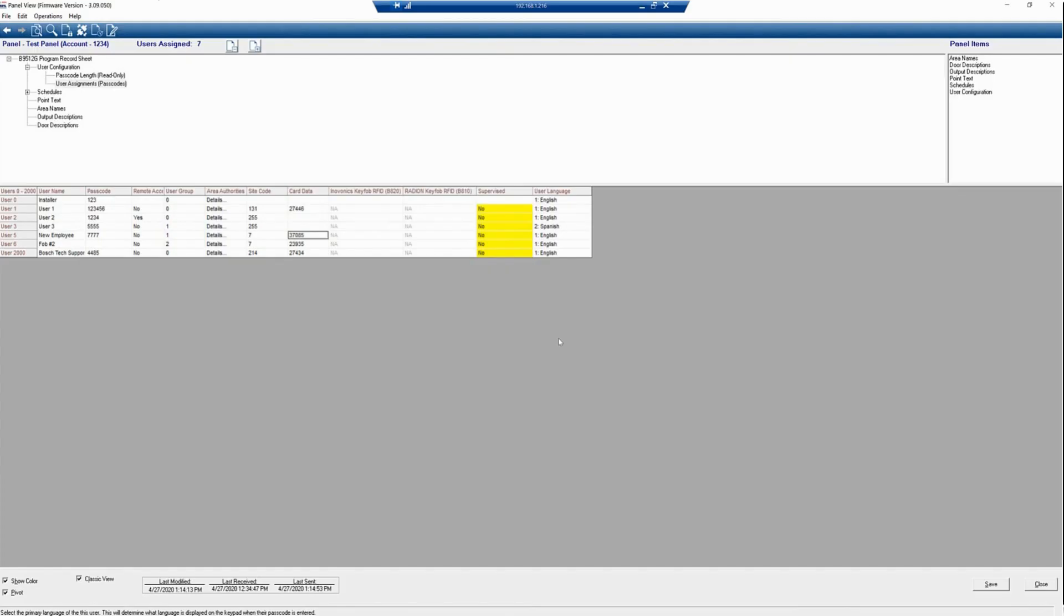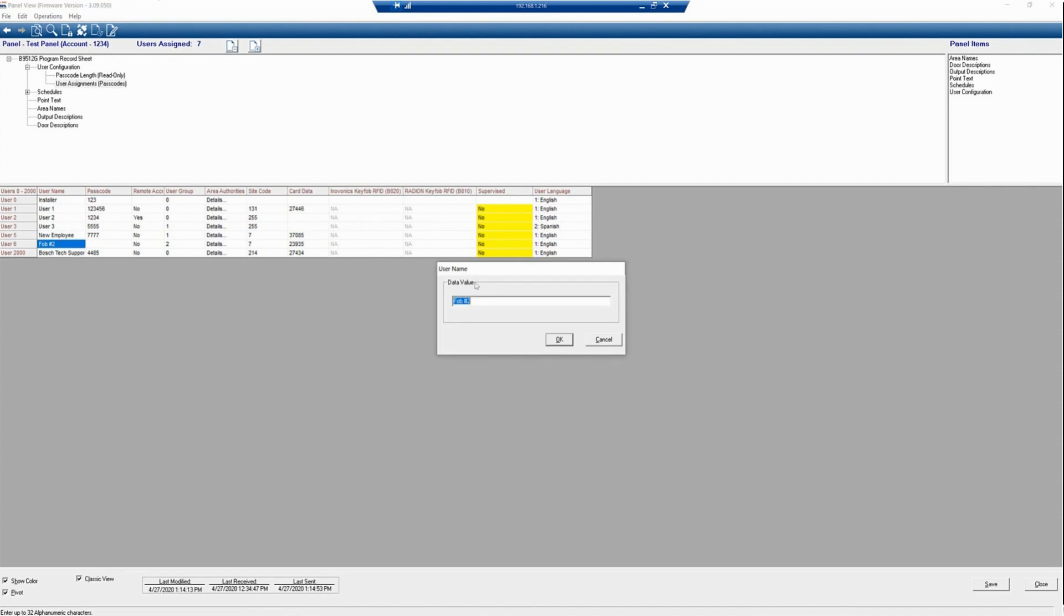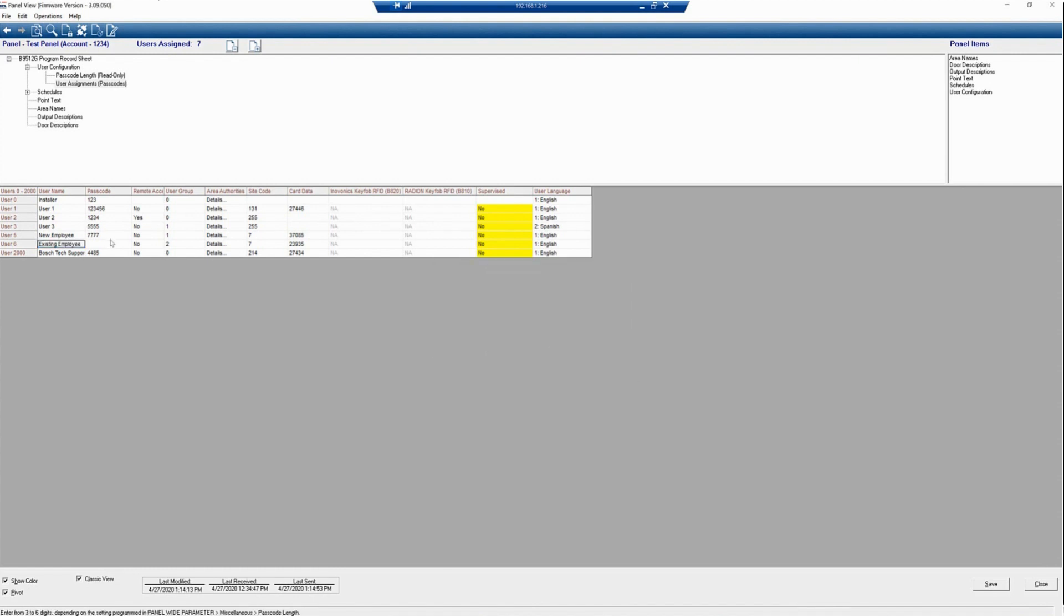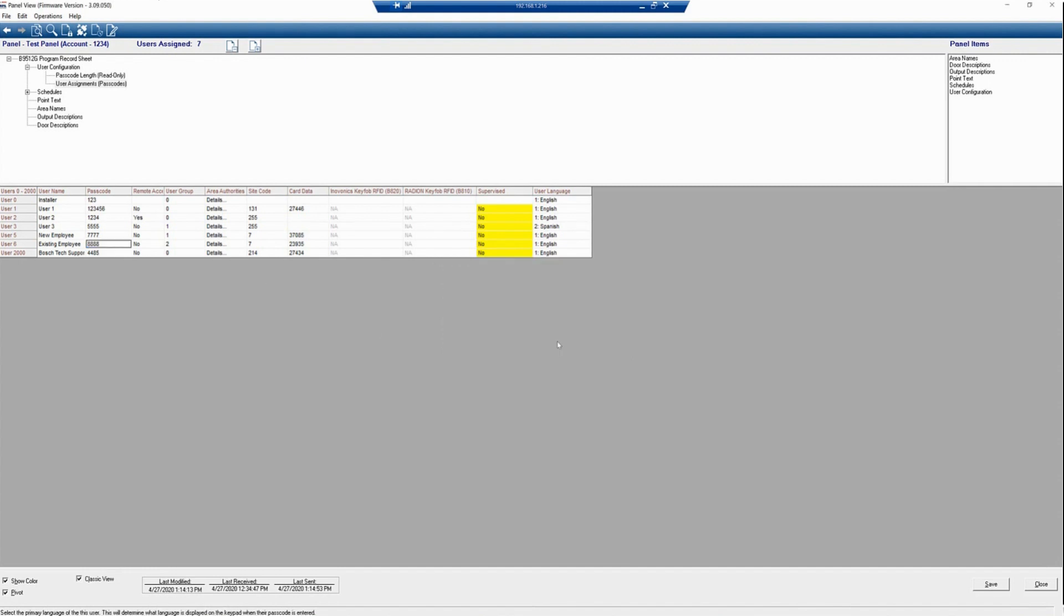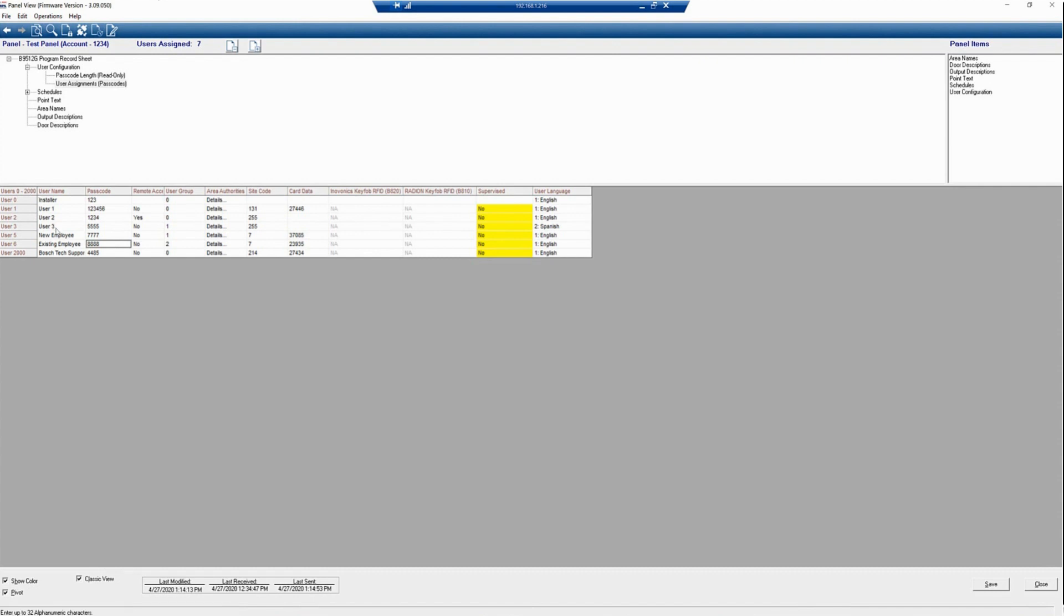Next, we will edit a user. User 6, I have labeled as FOB number 2, and I want to give that FOB now a username for an employee. So here, I'm going to add that as Existing Employee. This employee, as well, I would like to give a passcode for arming and disarming the panel. It's not needed, only if it is for that application. That FOB was already for User Group 2, and it already had a site code and card data. So just editing to add the name.